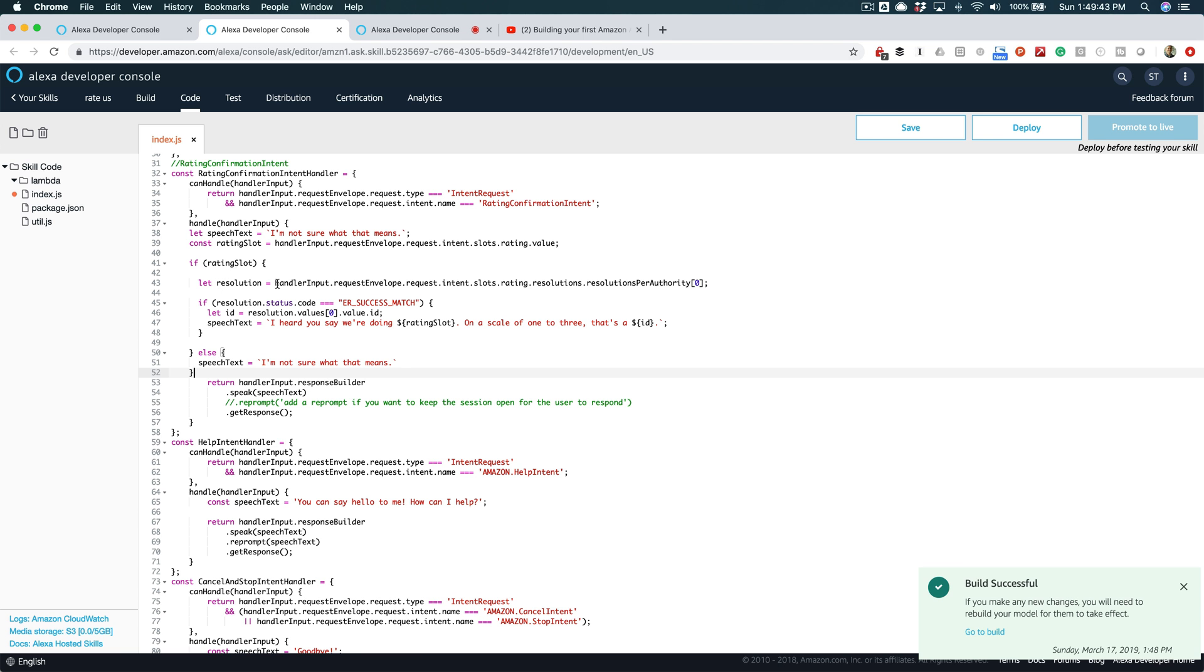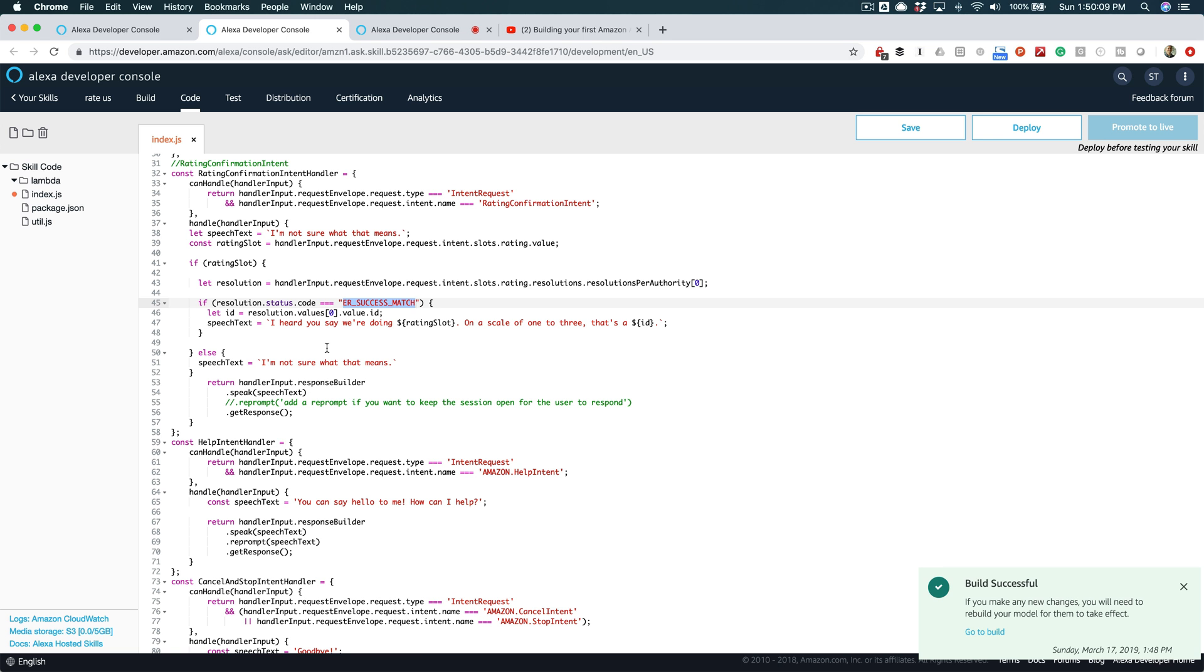Hopefully we won't hear that. What we're looking for though is the value of the slot 'rating' that I created. And if that value exists, if there is a value for rating, then we're going to use the entity resolution 'resolutions per authority,' and I'm going to just take the very first one. So this is going to come over in the request from Alexa if there is a match—an entity resolution match. And so I'm going to take the first one that comes over, and if the match is successful, and I'll put a link out to this code too so you don't have to pause and copy all this stuff, I'll put a link in the description. What I'm really trying to get here is the ID. Remember we set that ID value? And I'm trying to get that value. And then what I want to respond back with is, 'I heard you say we're doing whatever the rating is on a scale of one to three. That is a {ID},' which is the numeric value that we want.